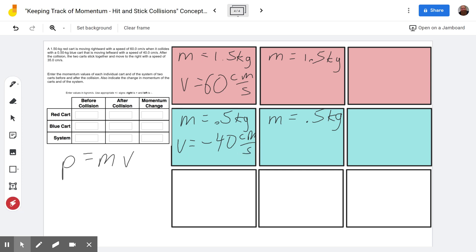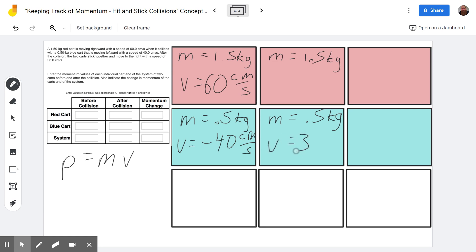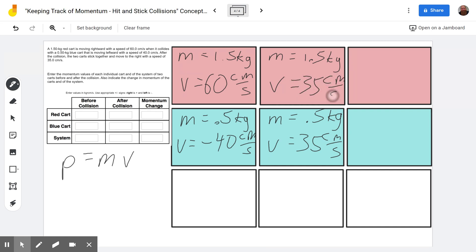After the collision, the two carts stick together — once again, that's why it's called hit and stick — and move to the right, which is the positive direction, with a speed of 35 centimeters per second. So we have positive 35 centimeters per second, and they both have the same speed after the collision.